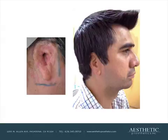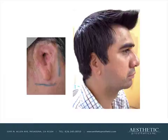This first case is a before and after case. This gentleman came to us after having had some ear reconstructive surgery and he no longer wished to go through more surgeries.